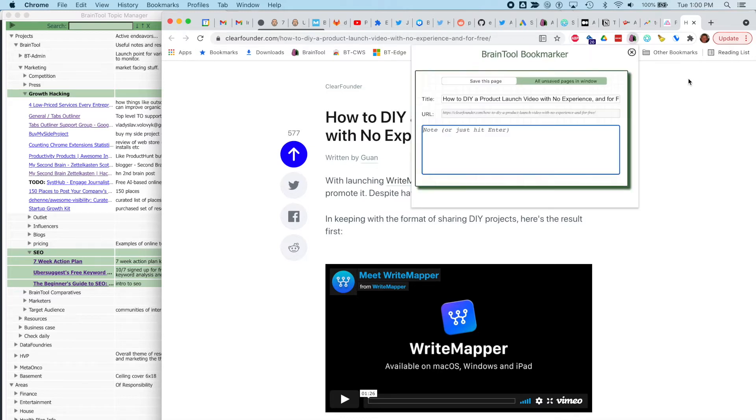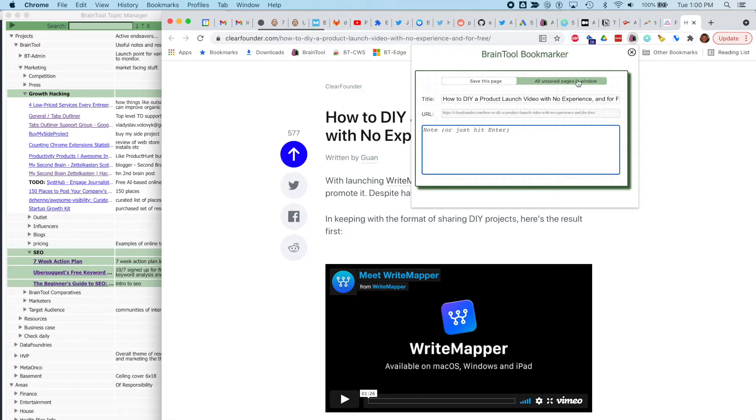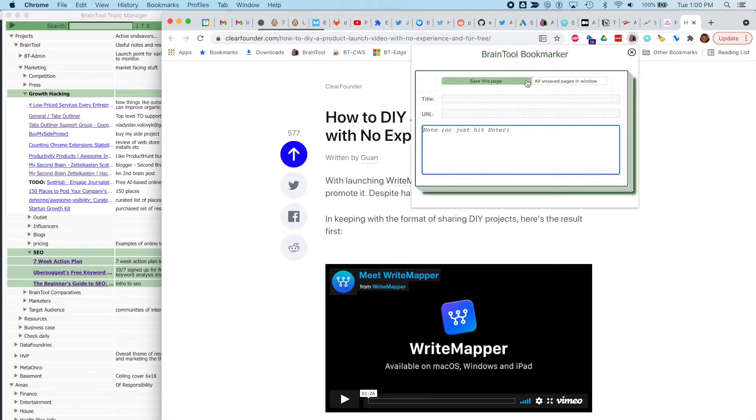Option B is going to bring up the bookmarker. You can see it grabs the page title, which you can edit, and puts you in the notes field. You can choose to save all the uncategorized tabs or just the open one.